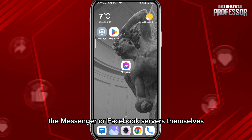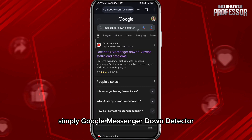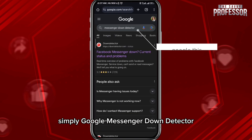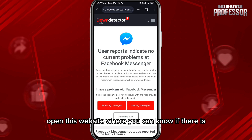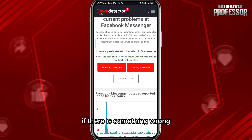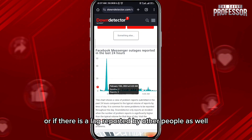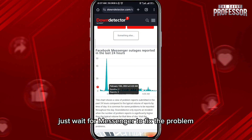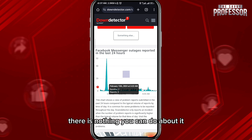The problem might also be in the Messenger or Facebook servers themselves. To check if that's the case, simply Google 'Messenger Down Detector' and open that website, where you can see if there is anything wrong with Messenger or if lag has been reported by other people as well.